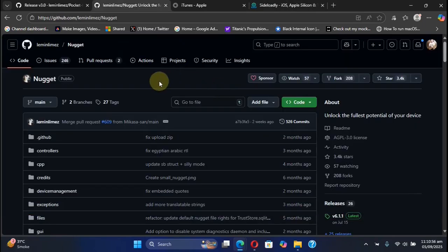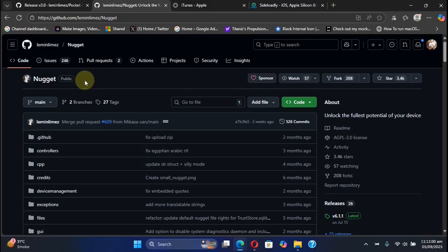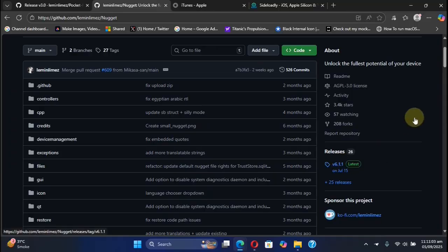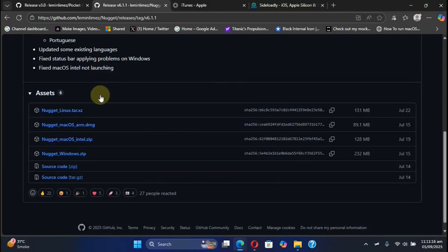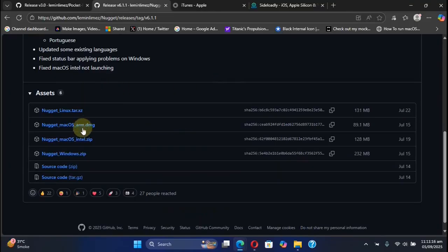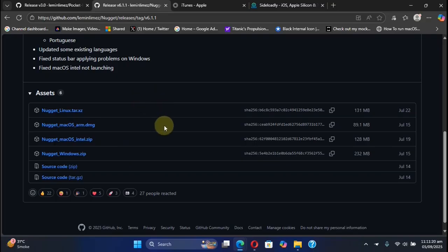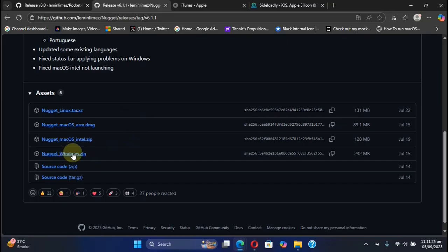Next, you will need Nugget. Simply head to Nugget's official GitHub page and get the latest version from here. Below assets, you will see the files. Simply choose the file according to your operating system. I am using Windows, so I will choose this file and get it to my PC.